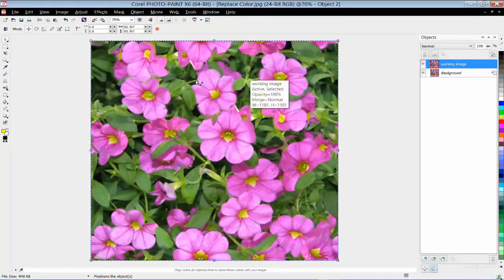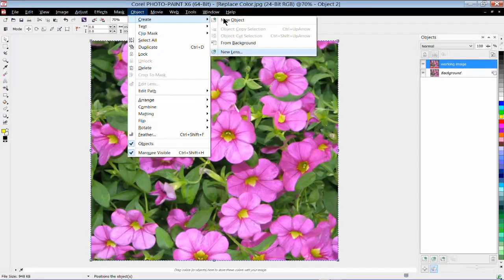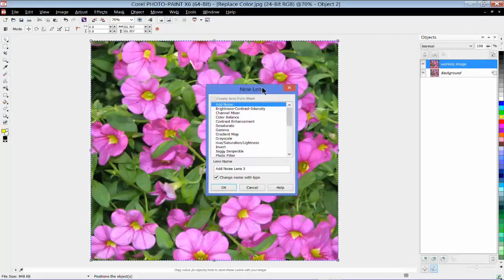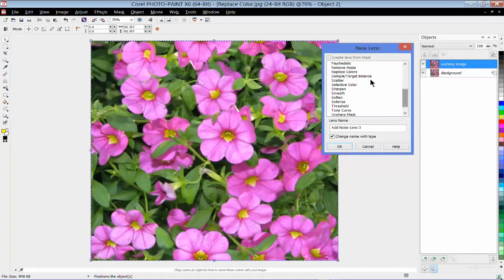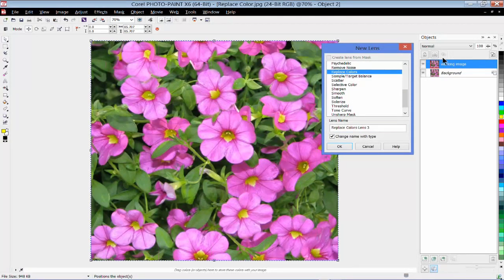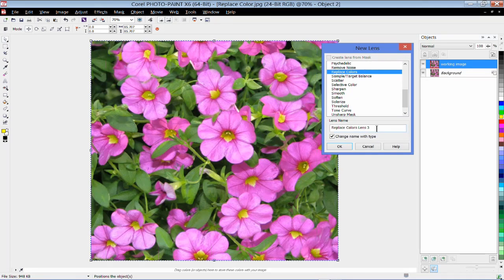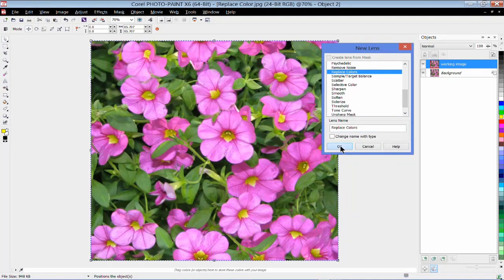So now I'm going to create my first lens by going up to Object, Create, and down to New Lens. We have a whole lot of lenses to choose from in PhotoPaint, and the first one I'm going to start with is called Replace Colors. When you're working with lenses, the lens appears as a separate object layer here in the object docker, so you could give your lens its own custom name. I'm just going to leave this at Replace Colors and click OK.